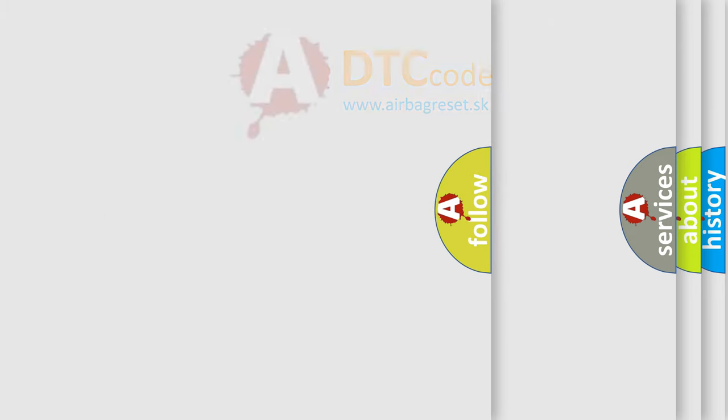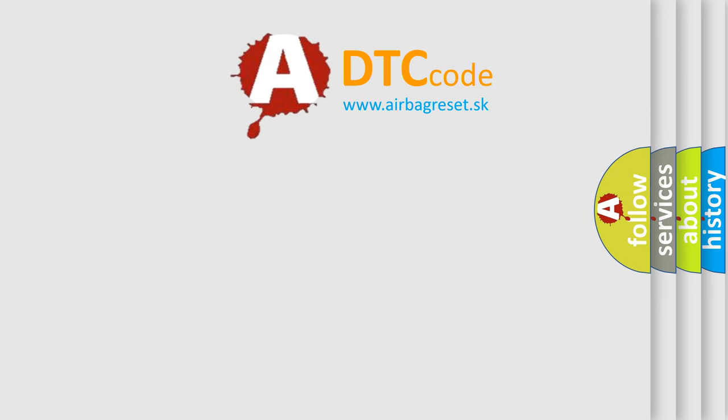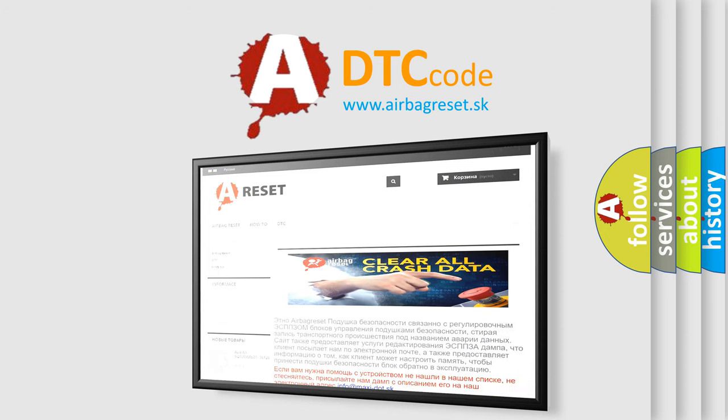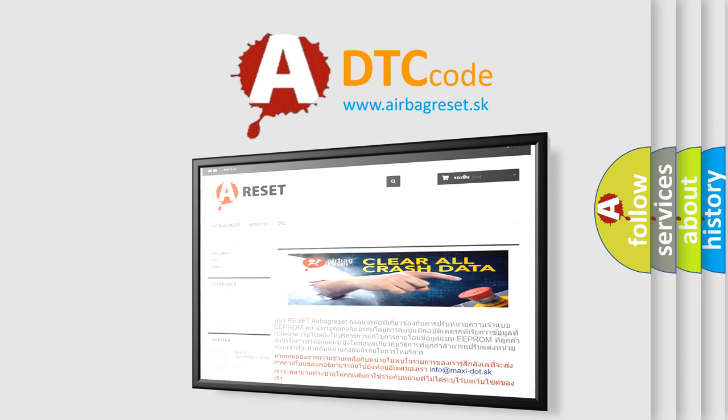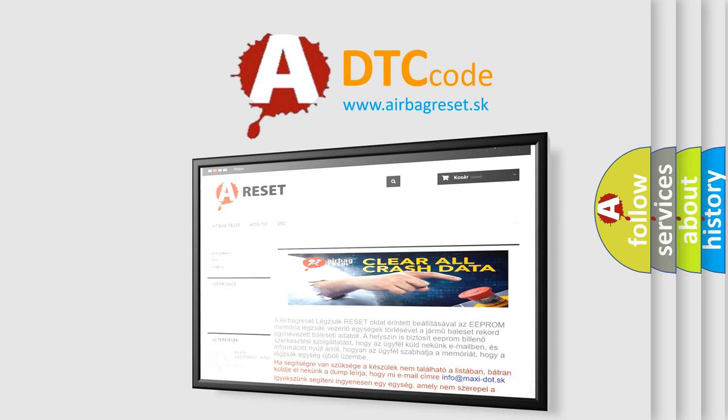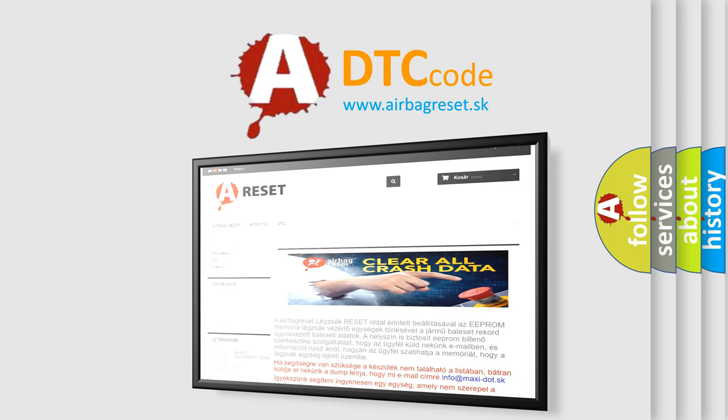The Airbag Reset website aims to provide information in 52 languages. Thank you for your attention and stay tuned for the next video.